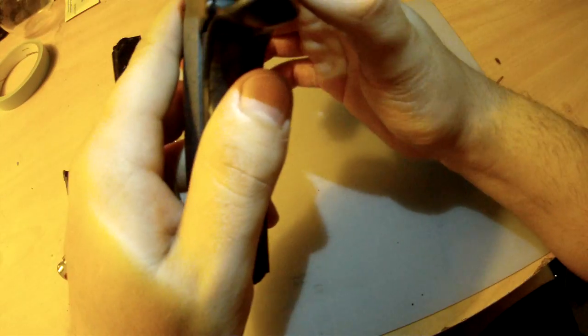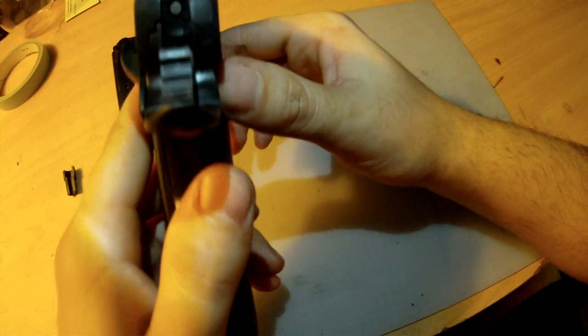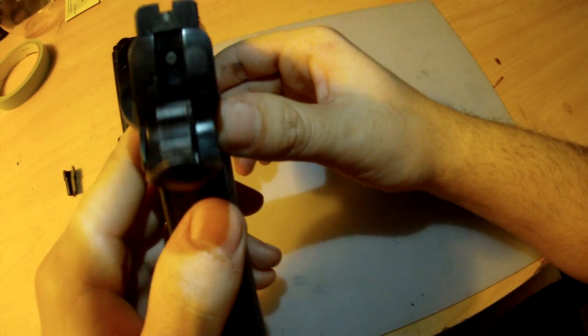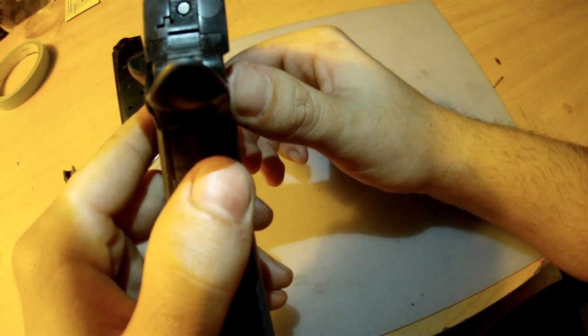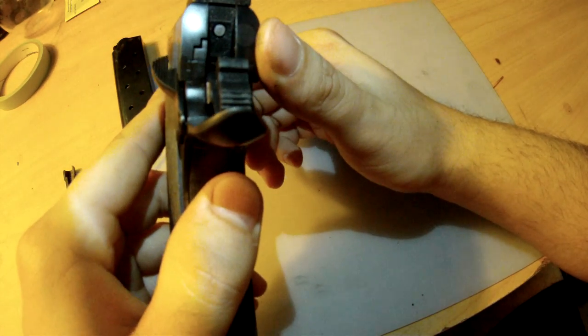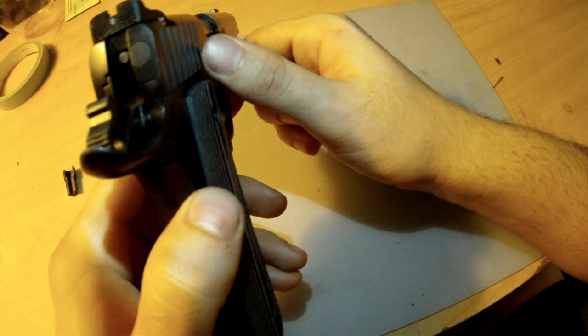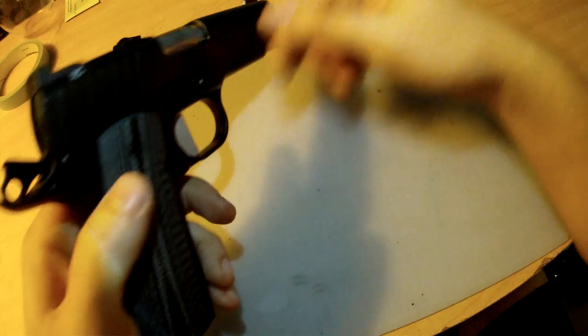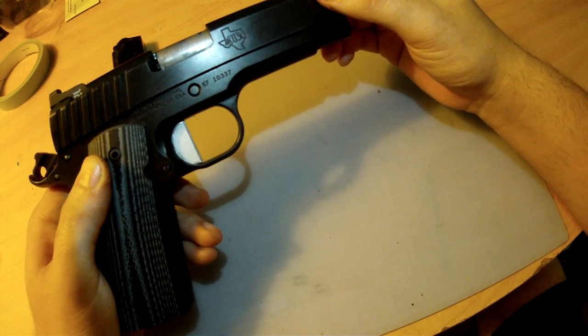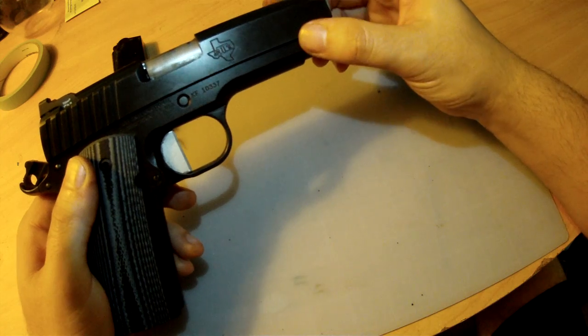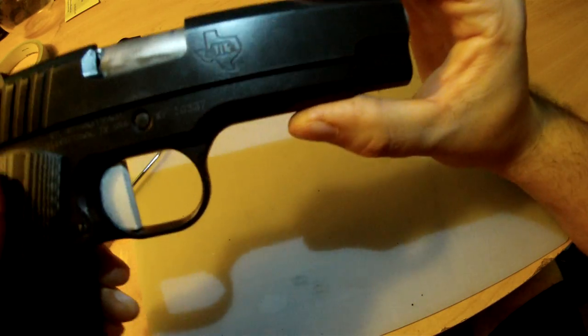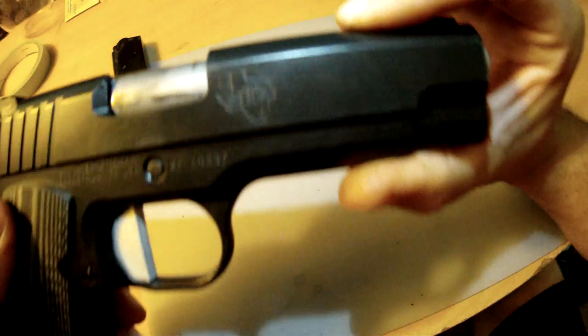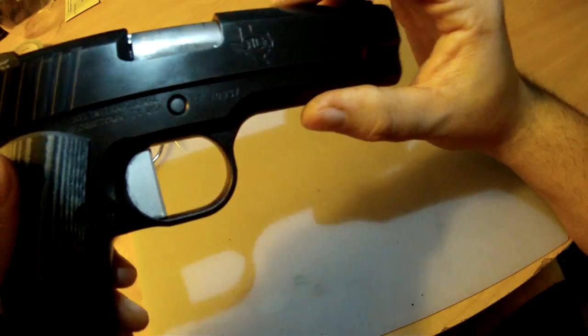You see how tight the slide fits to the frame. For just a $1,200 gun, that's awesome. That's great bang for your buck. The best part is, STI is Texas made. This Texas logo, you cannot beat that.